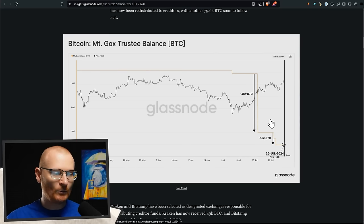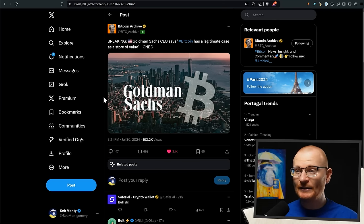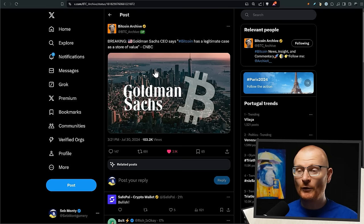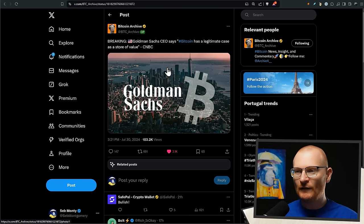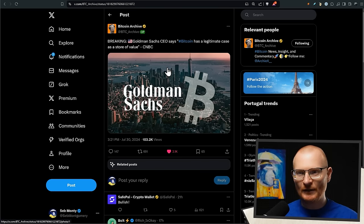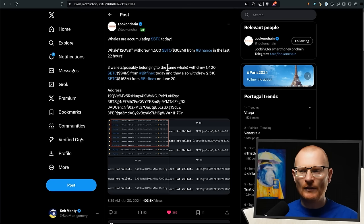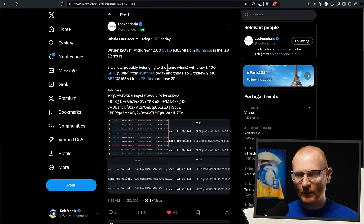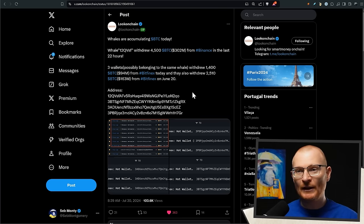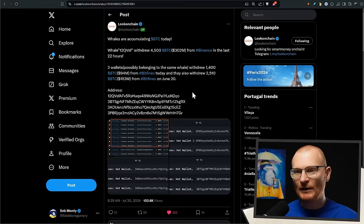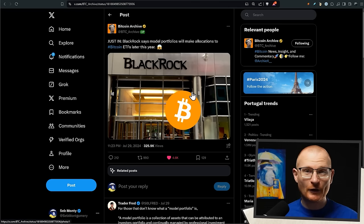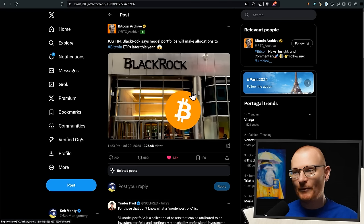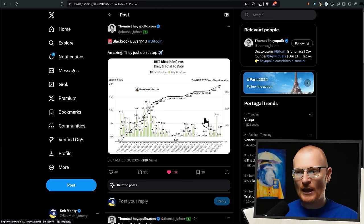Next bit of news: Bitcoin has a legitimate case as a store of value per the Goldman Sachs CEO. This sort of stuff would never have happened just six or so years ago, so a lot has been changing. Then there's whales accumulated in BTC, which is always going to be the case. Just when you see it on-chain it can give you a far better image as opposed to just crypto Twitter.